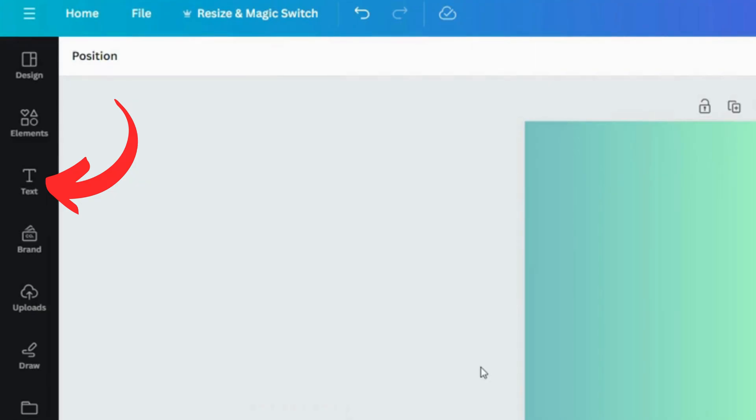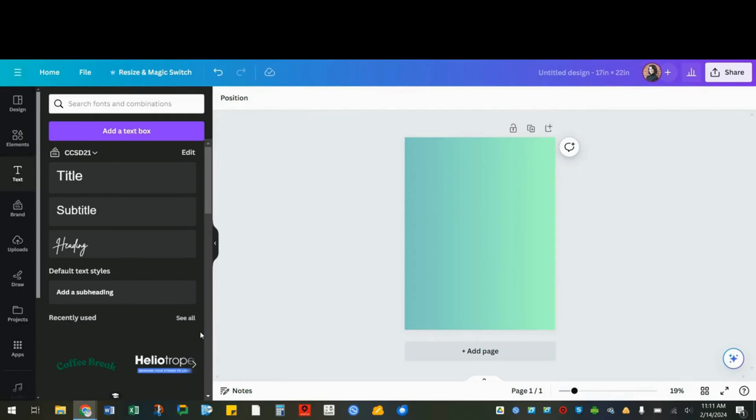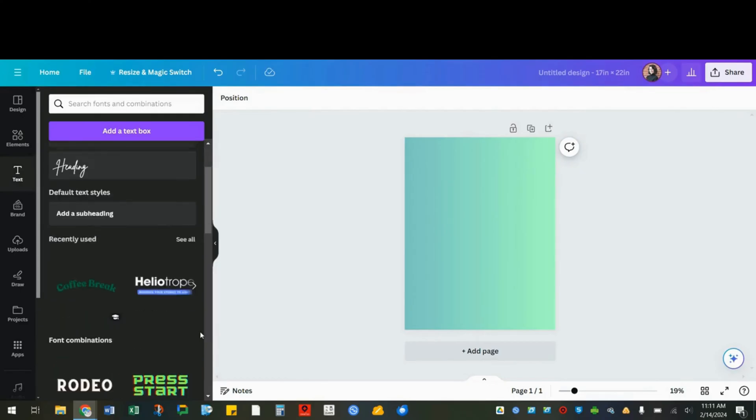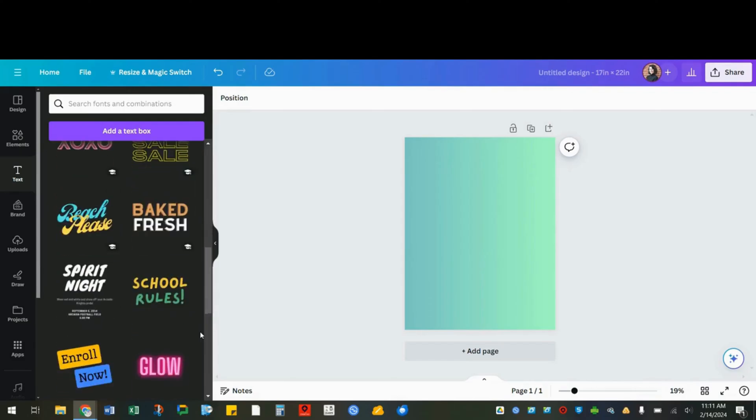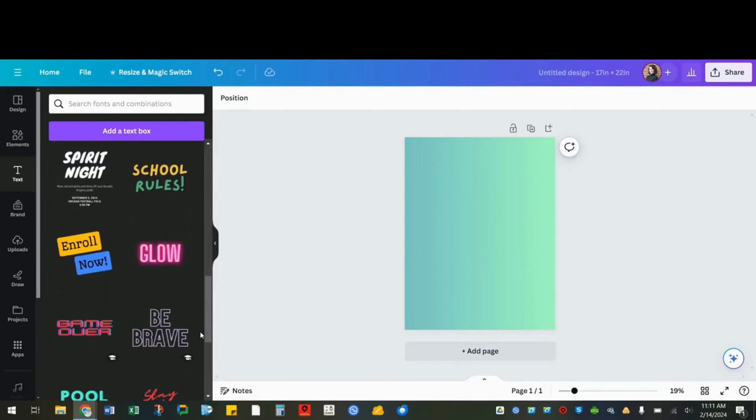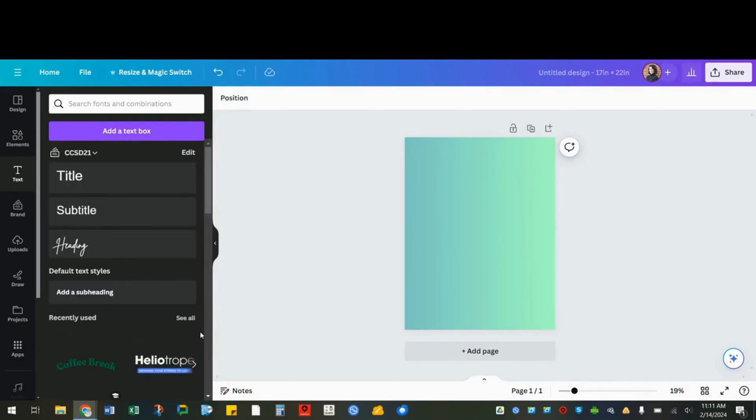Next, let's add some text by going here. You can choose a stylized option like these or just add a text box and start from scratch.